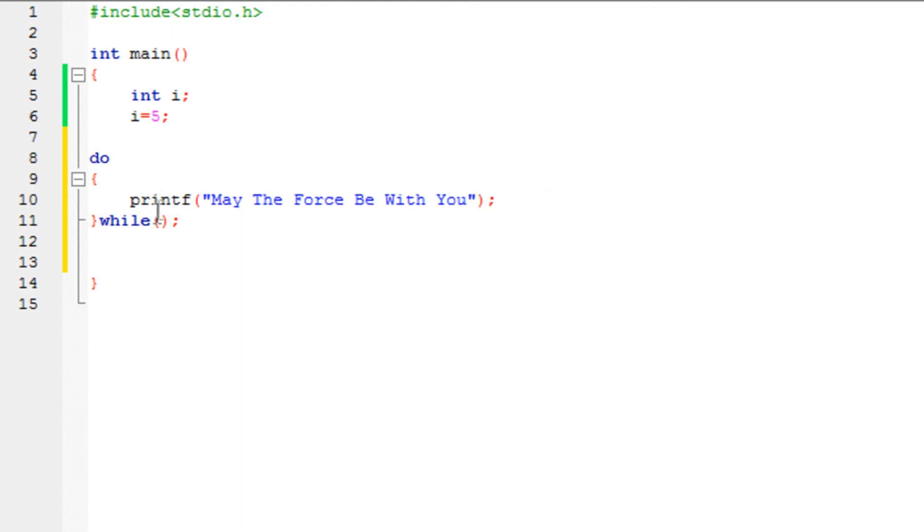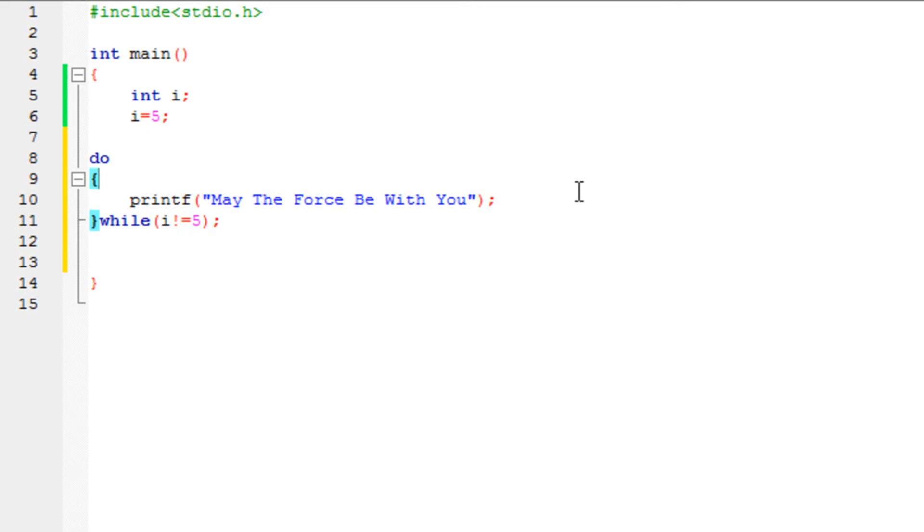Now I want to print this until the value of i is not equal to 5. So not operator equal to 5. The condition has been specified. I'm going to use i++ as in the previous tutorial.